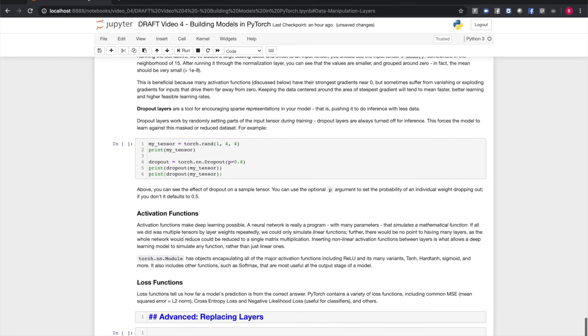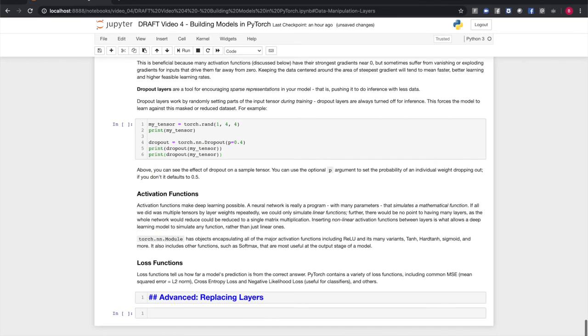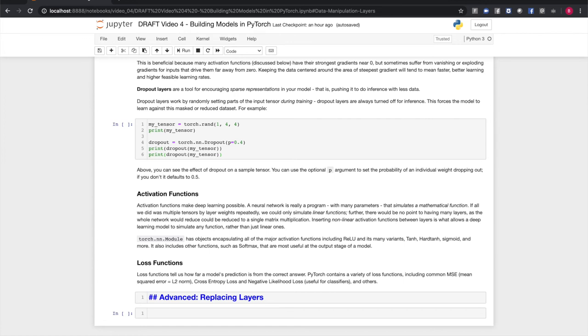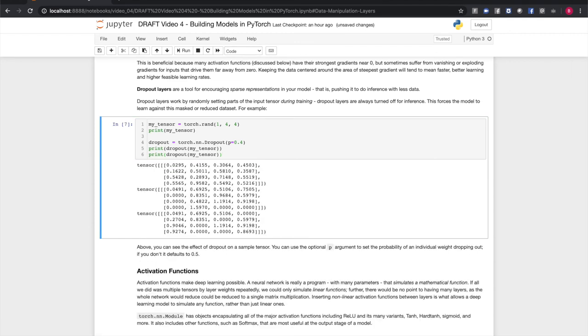Dropout layers are a tool for encouraging sparse representations in your model. That is, pushing it to do inference with less data. Dropout layers work by randomly setting parts of the input tensor to zero during training. Dropout layers are always turned off for inference. This forces the model to learn how to do inference against masked or reduced input data. So, as an example, if I take a random input tensor and I pass it through a dropout layer twice, you should see that I get the same input tensor back with some random elements set to zero.